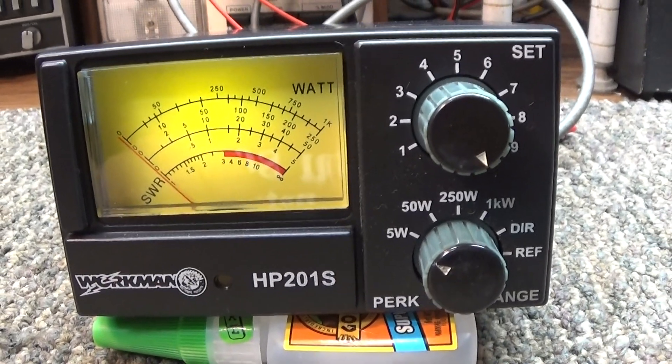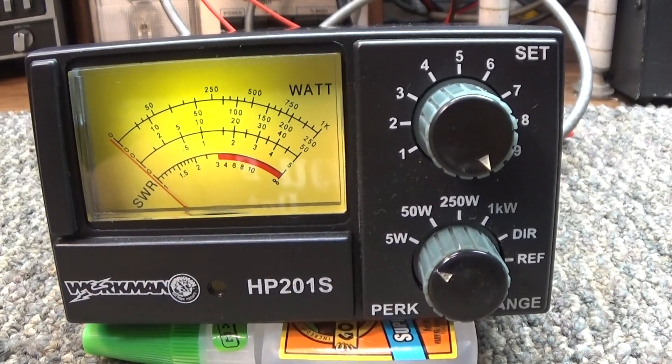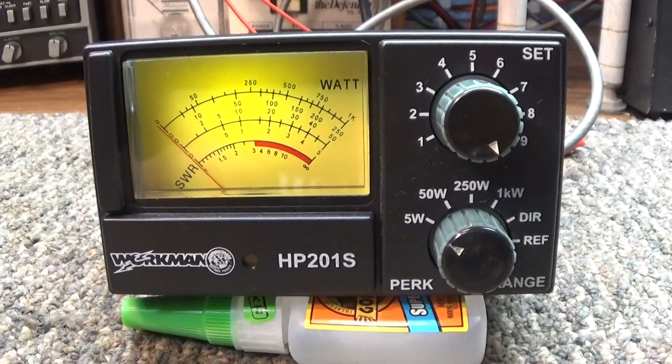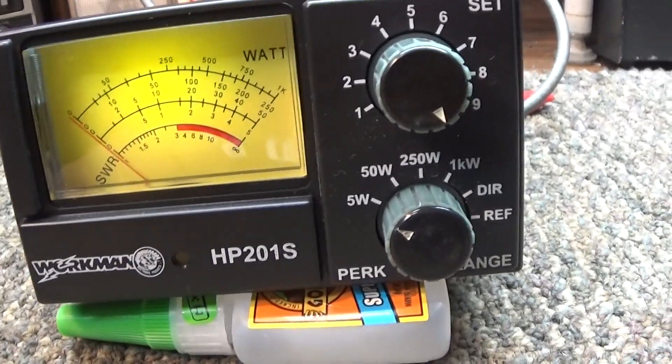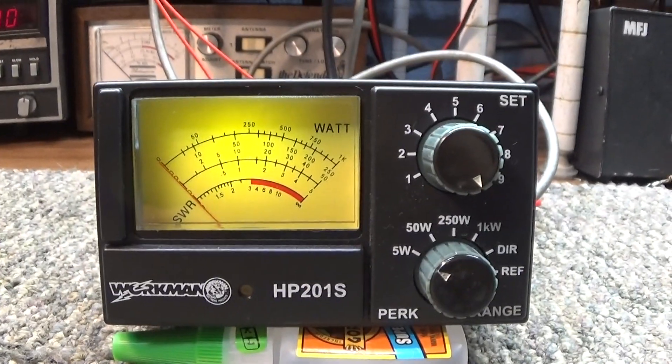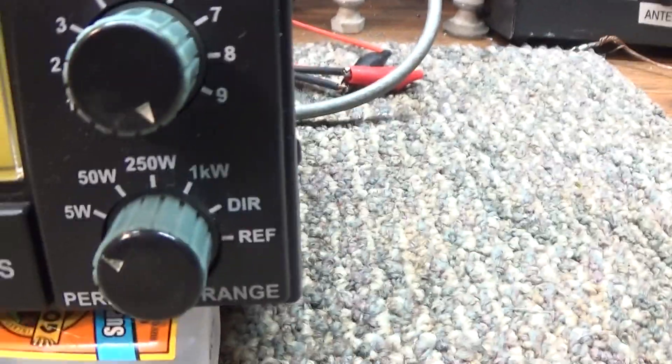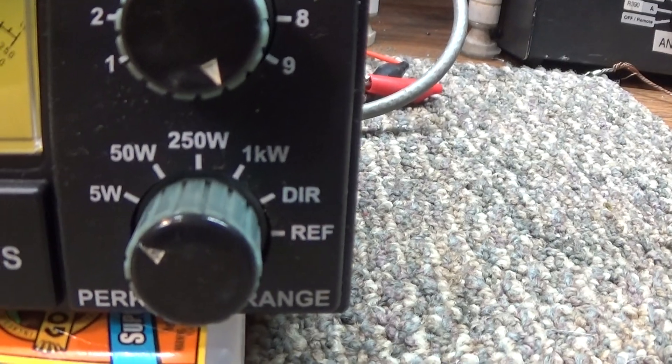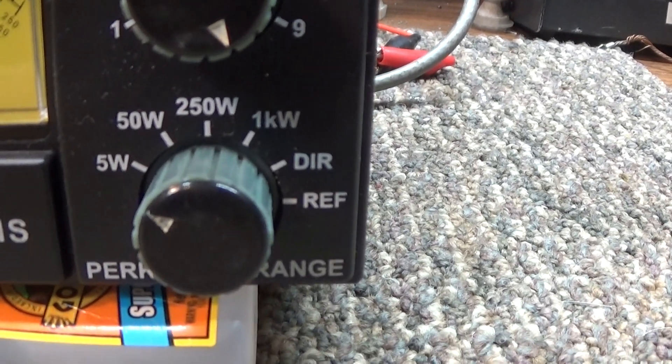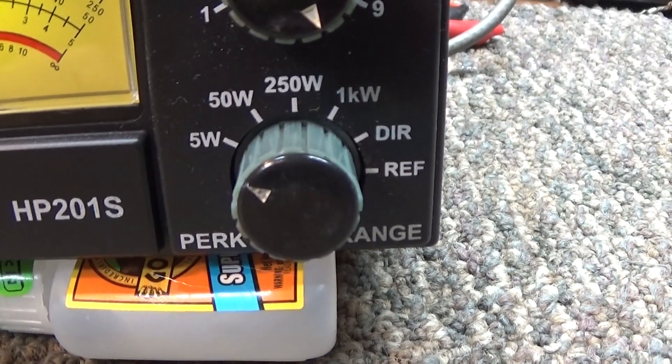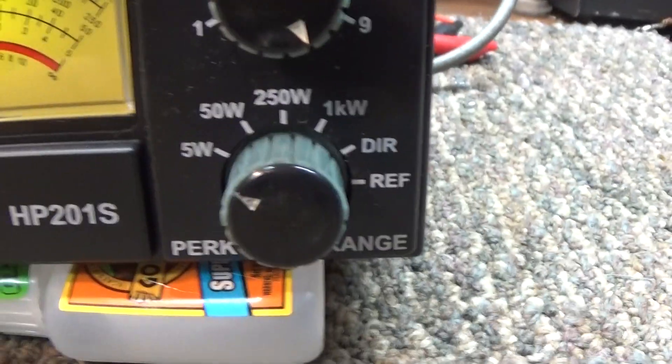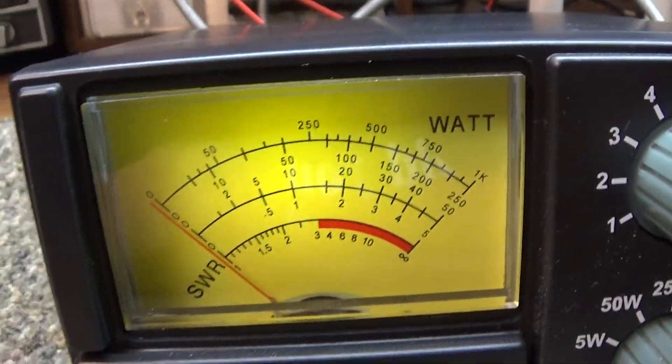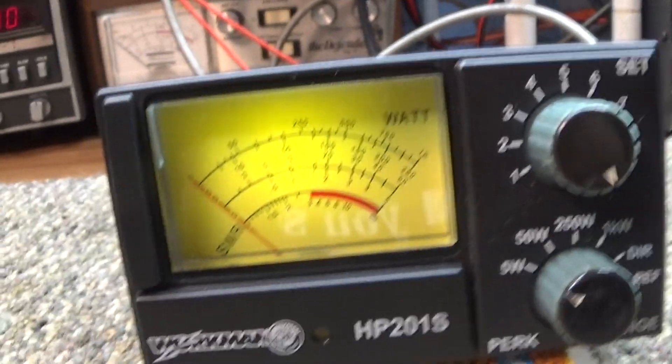A quick video of a wattmeter, Workman HP201S, 1000 watt wattmeter with average reading. It has a 5 watt, 50 watt, 250 watt, 1 kilowatt direct scale, and then reflected for your SWR. That's the meter we've got here.